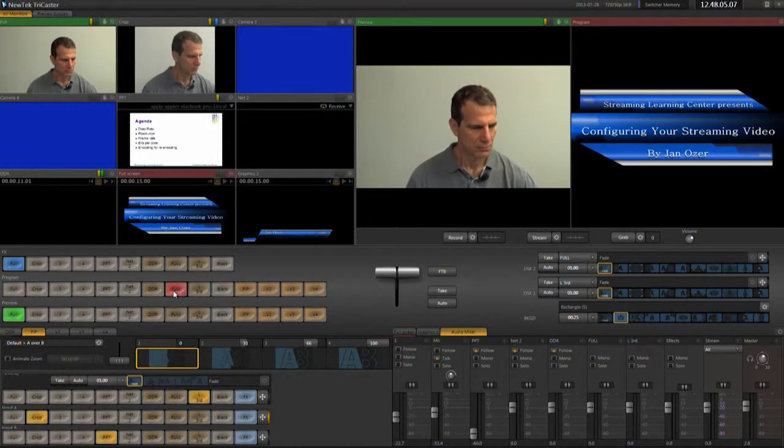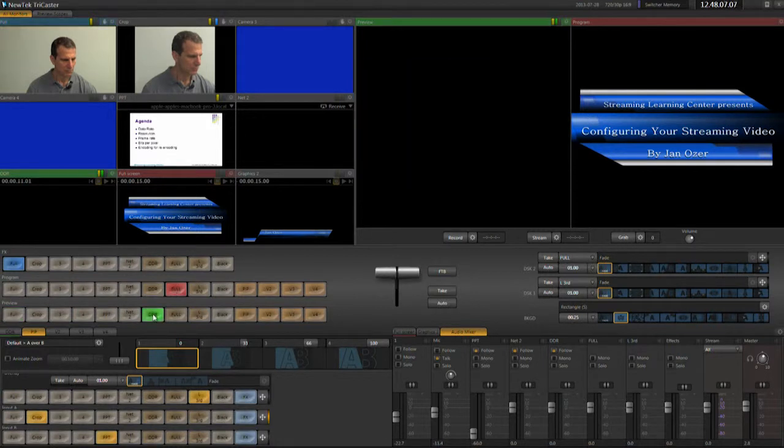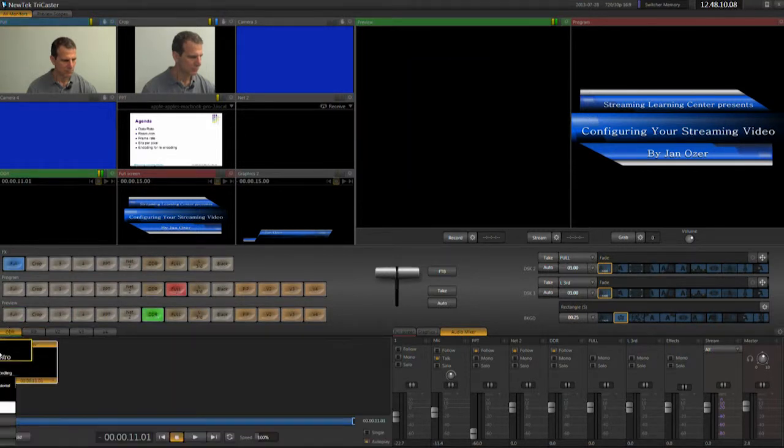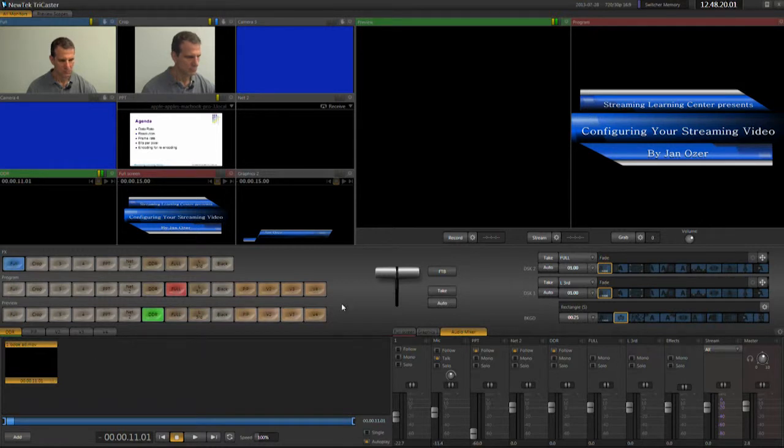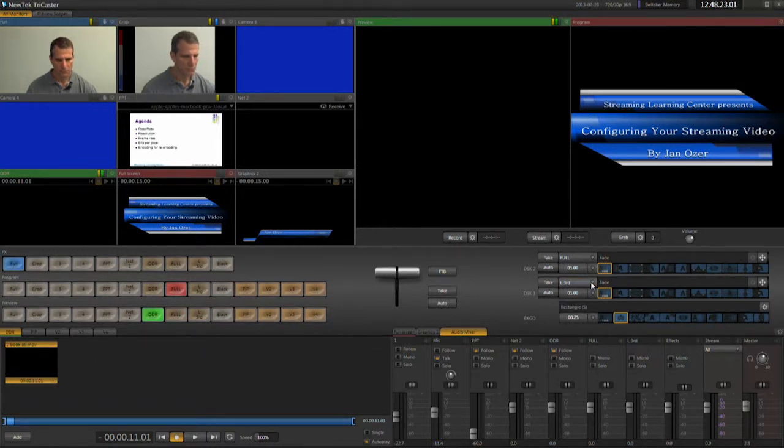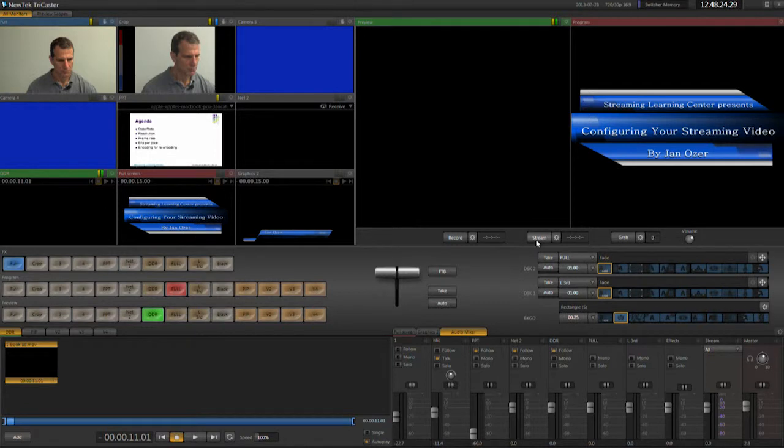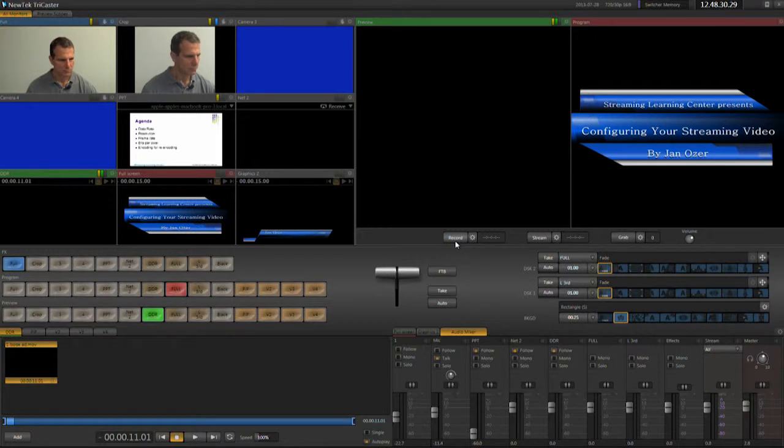Pre-show, I want the full screen title running with DDR queued to intro in preview. I want the lower third title ready in DSK 1. I'll press Stream to start streaming 15 minutes before the show to make sure that's going smoothly. A minute before the show, I'll press Record to start the archive function.